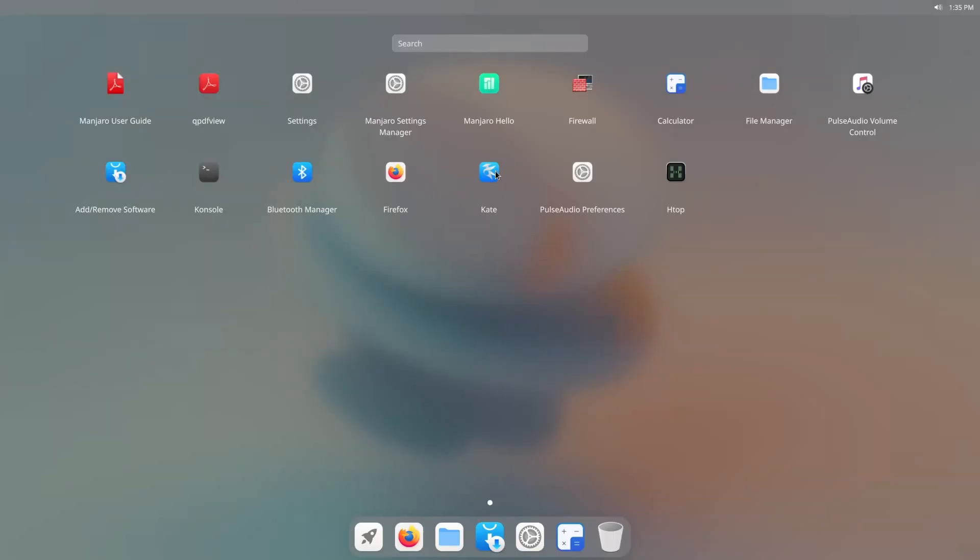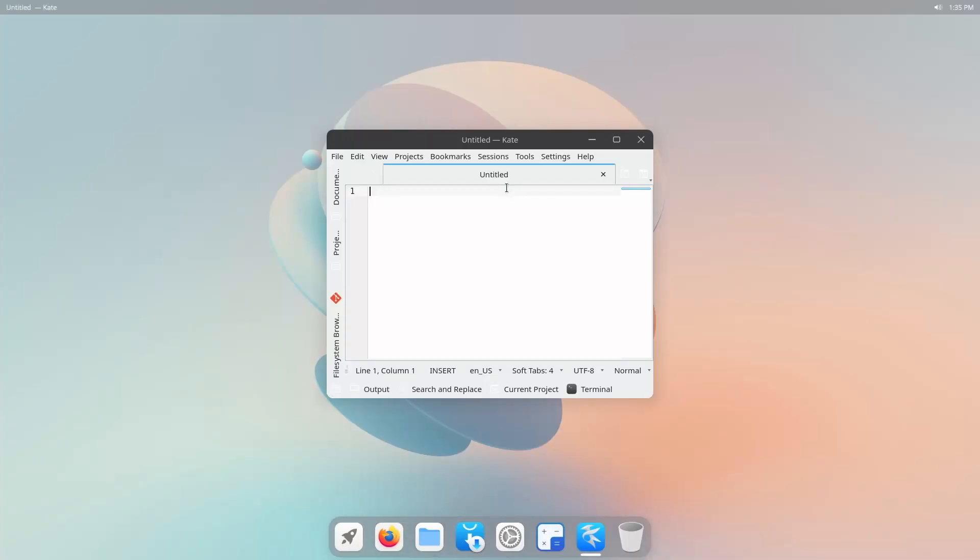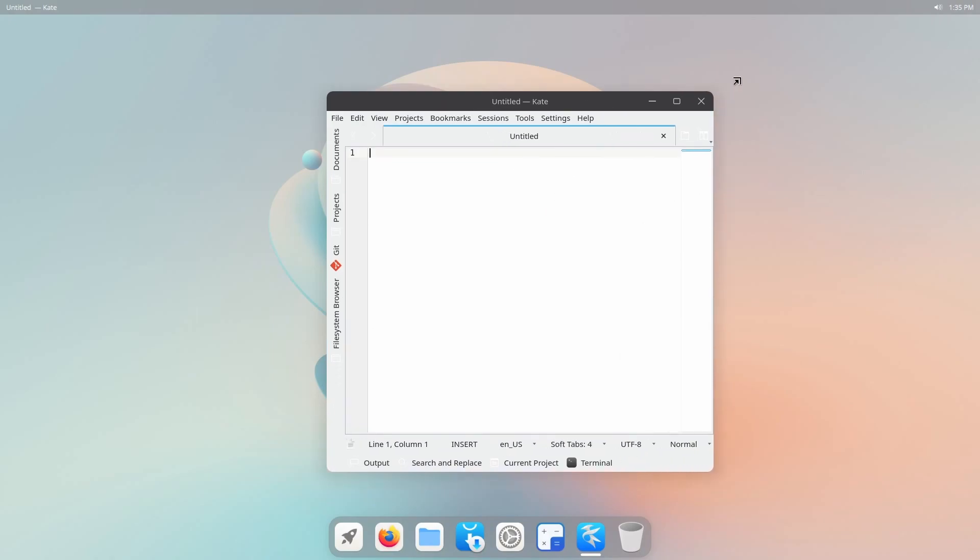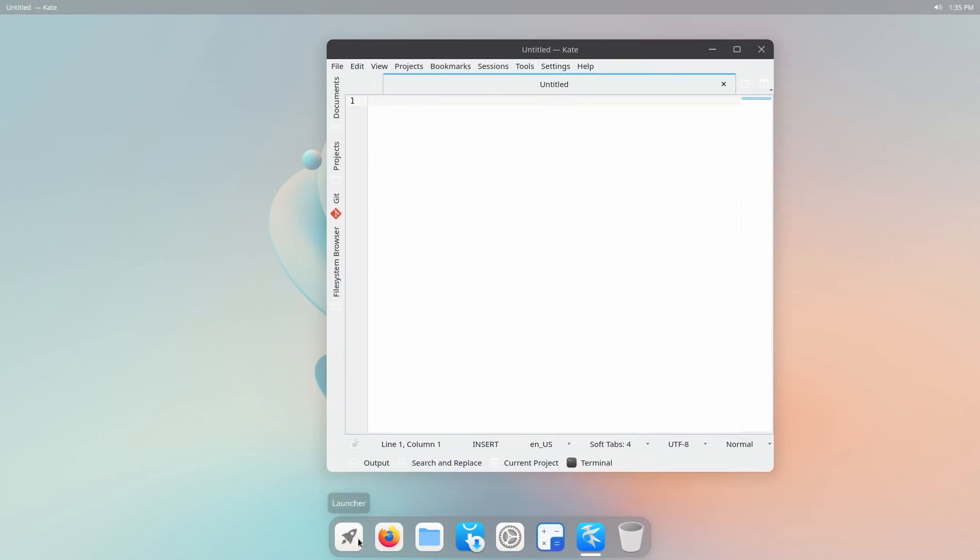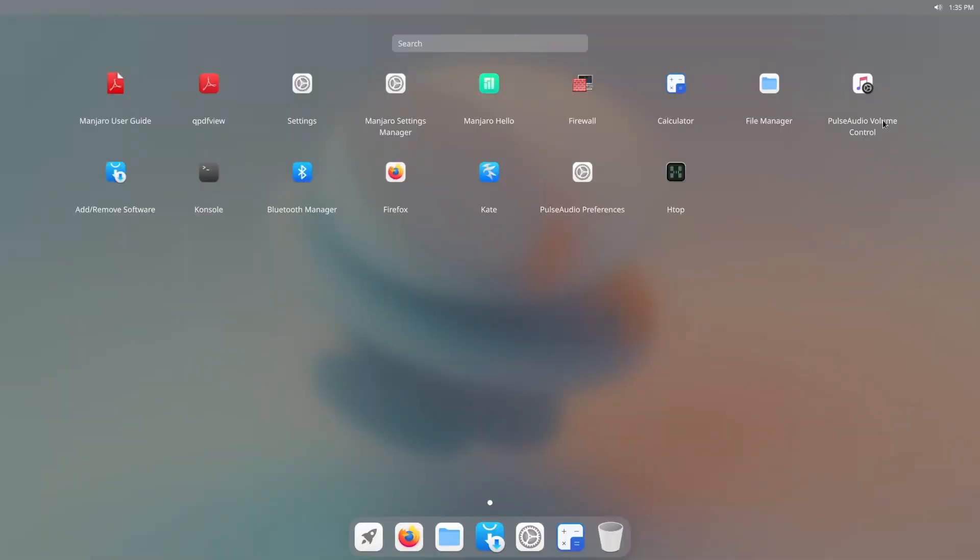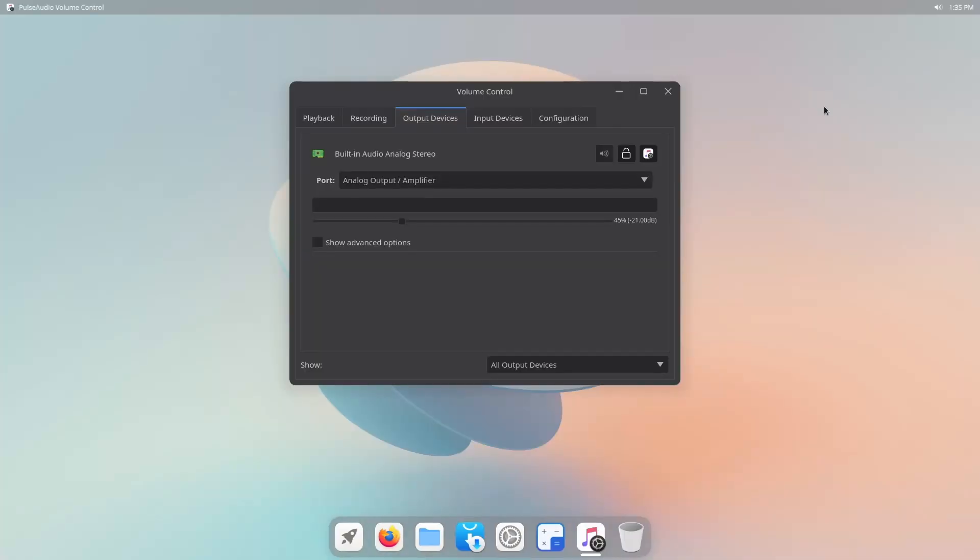Back through the launcher, if you want to check out a few more things, we have Kate available here, which is a nice little text editor and seems to be the default. That also comes from KD tools, the pulse audio manager. So we can manage our audio.